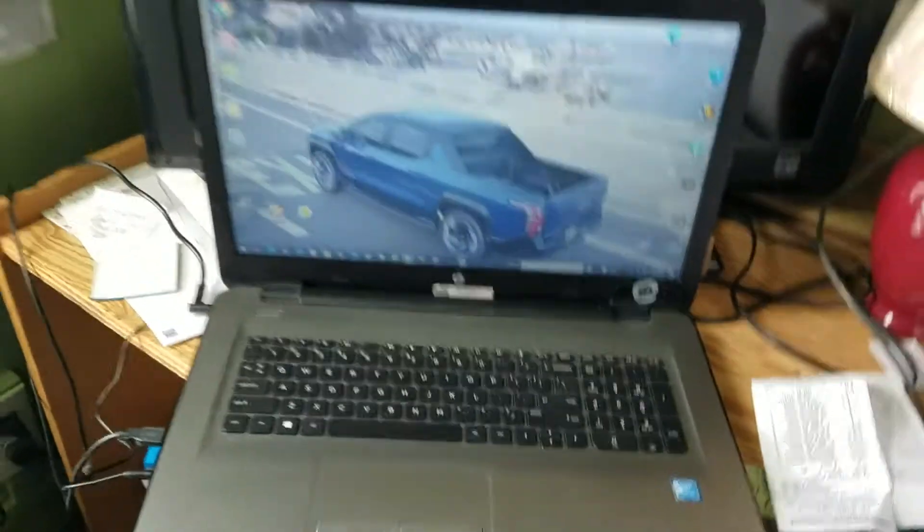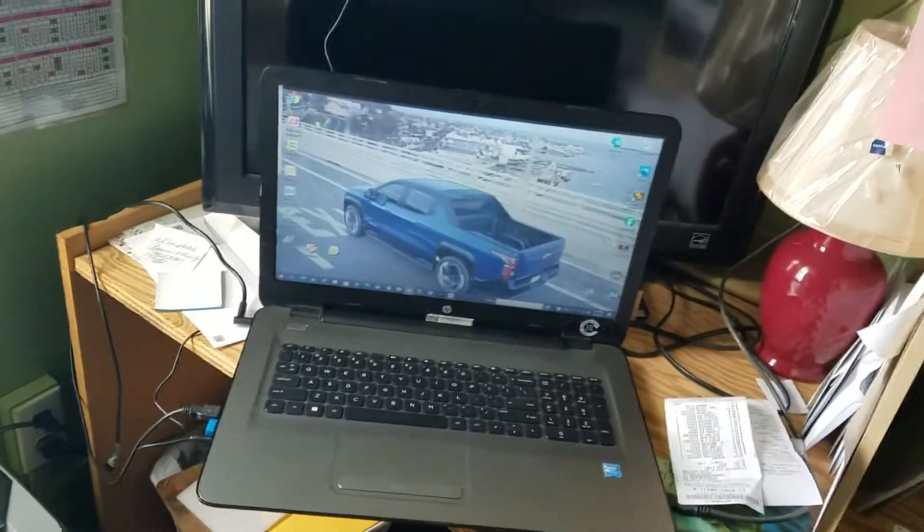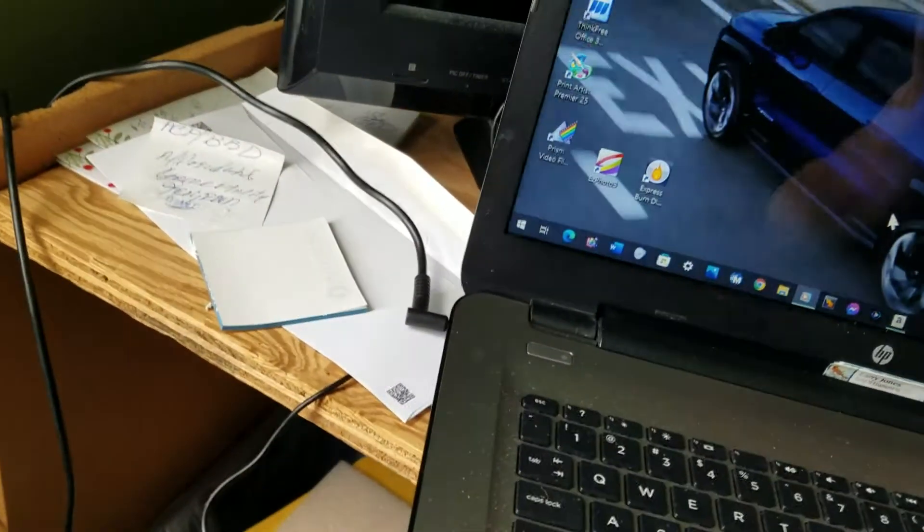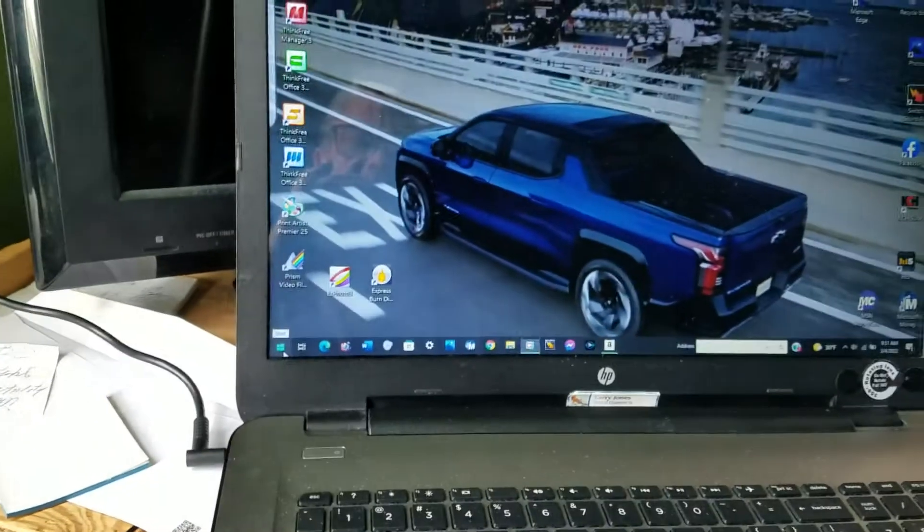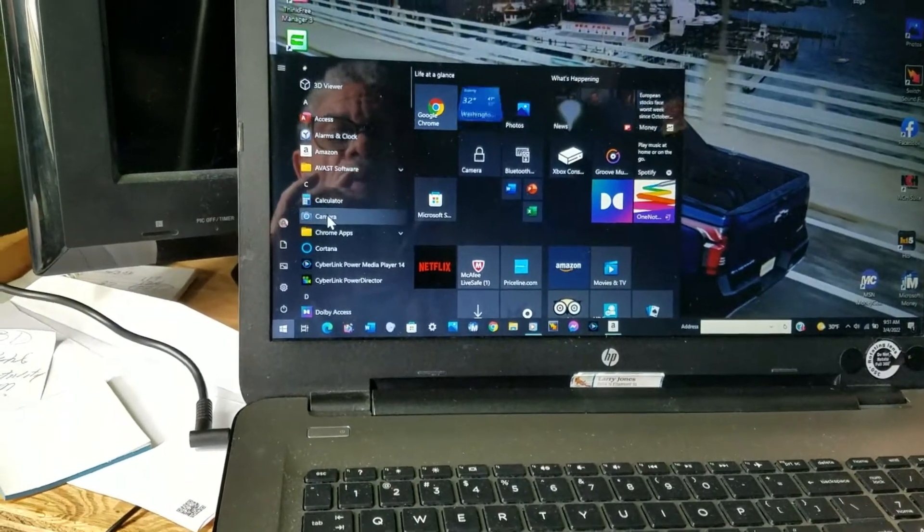Now we're going to go in the other room because I also have my desktop, which I'm playing my music on right now. You can hear the music playing. We'll pull up the camera.